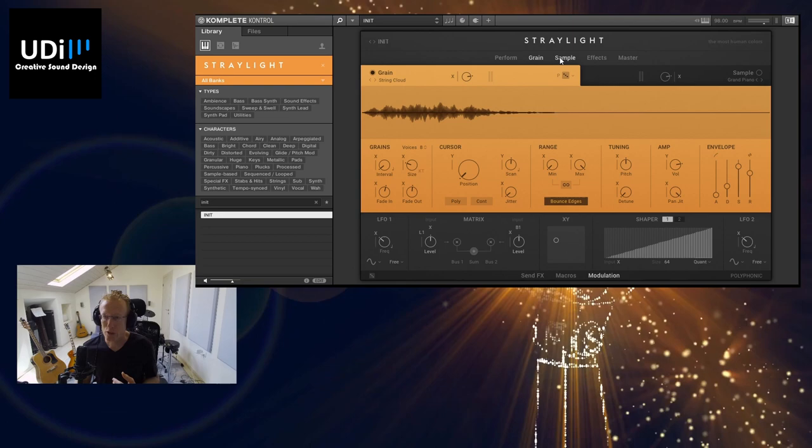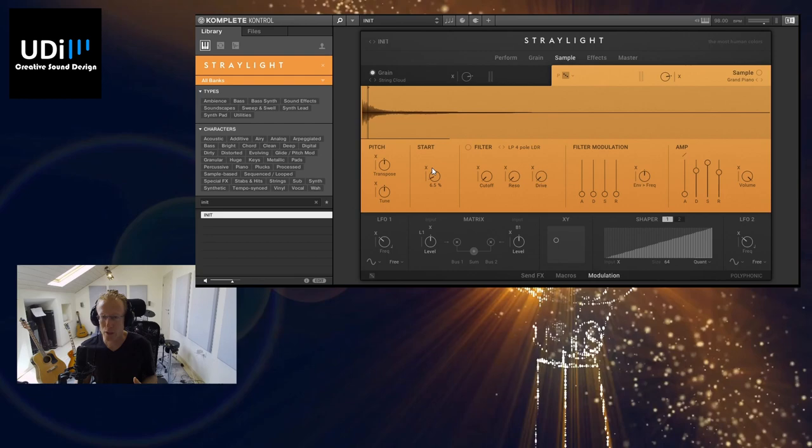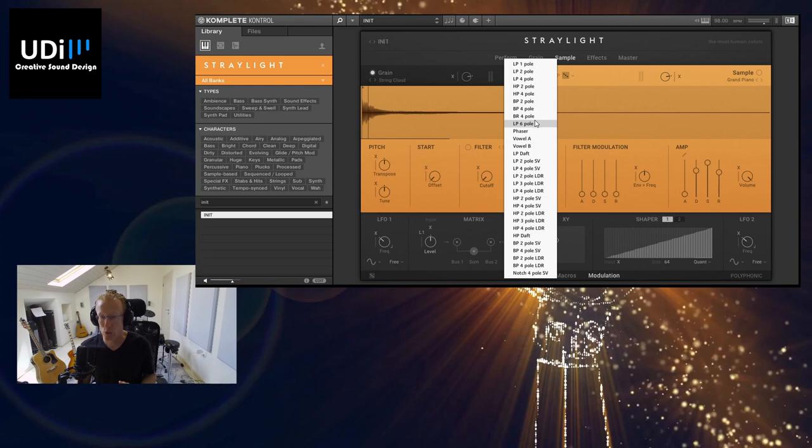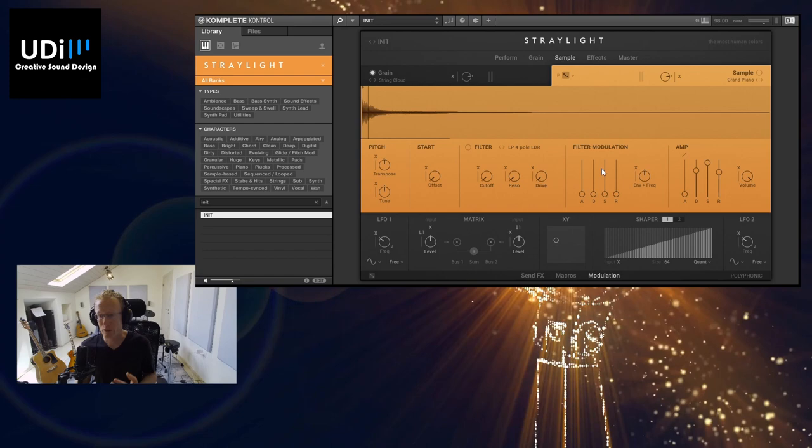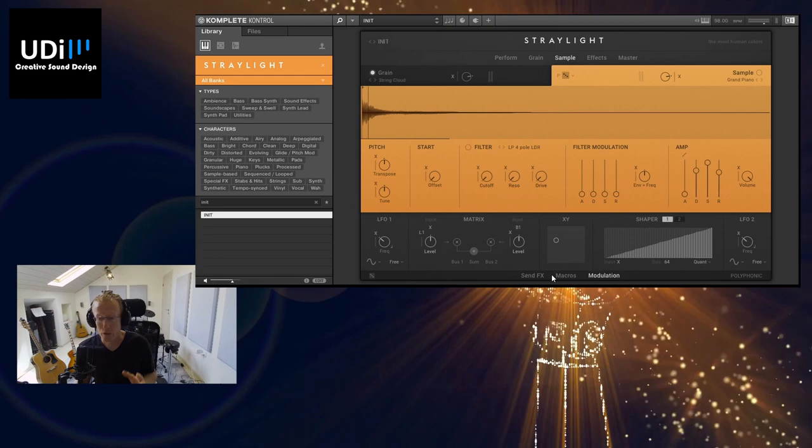And for the sampler we have just the basic controls: we have Pitch, Start Position, we have Filter with different filter types like low pass, high pass, band pass and so on, even vowel and phaser—so very nice, very comprehensive. Then we have filter modulation envelope and we have the amp envelope.